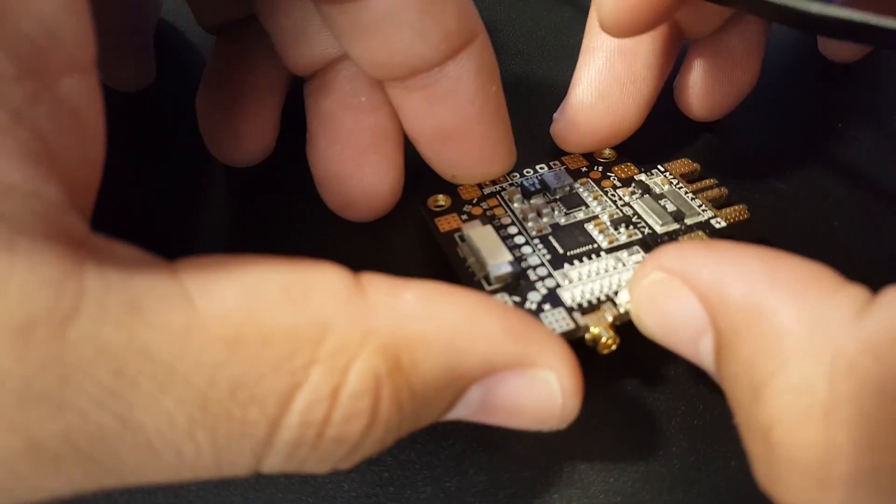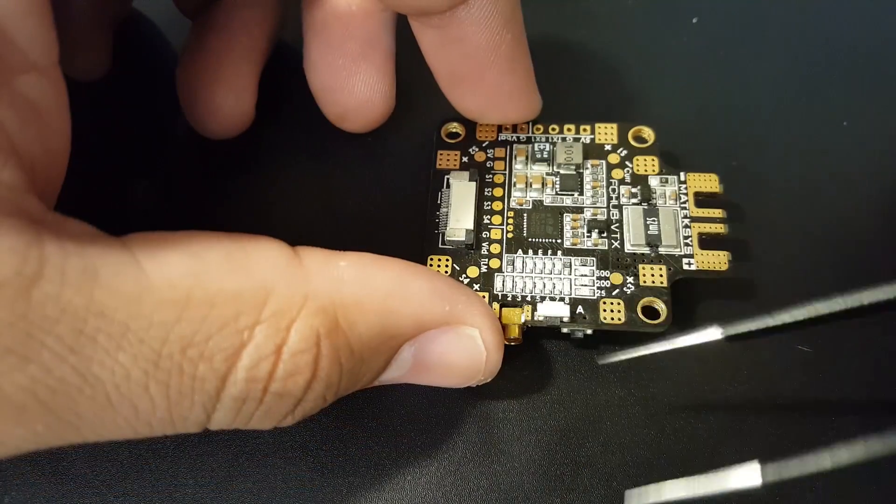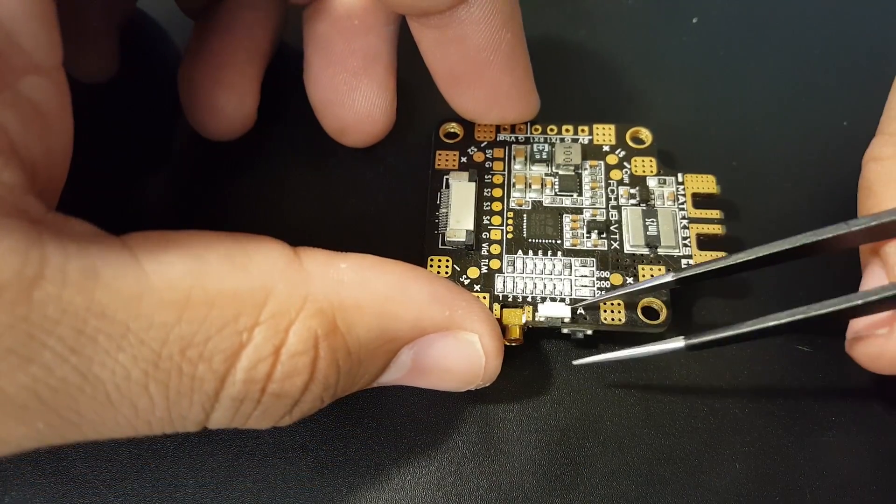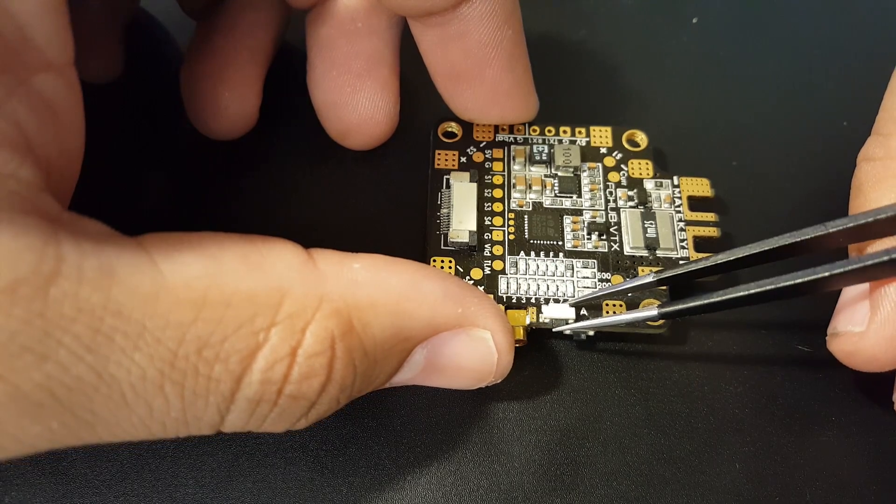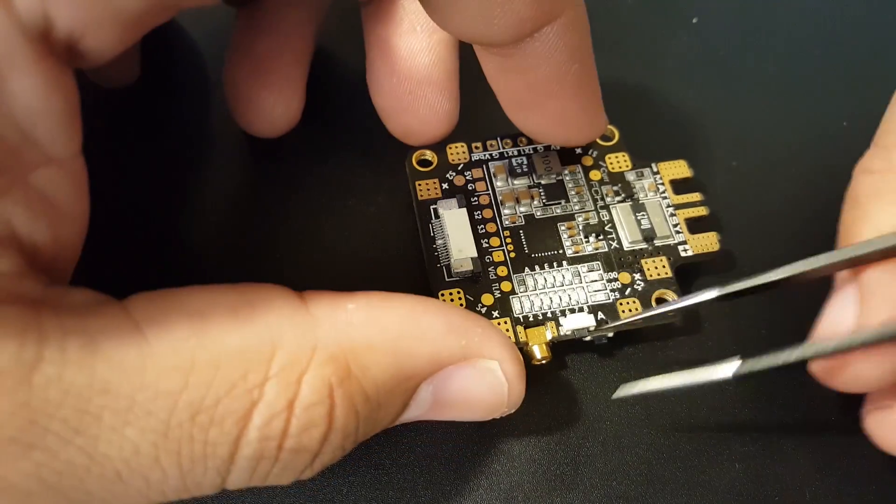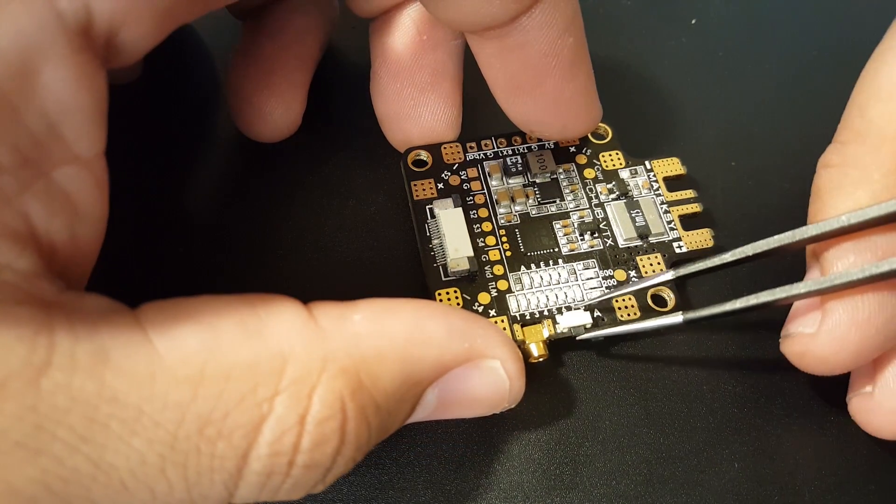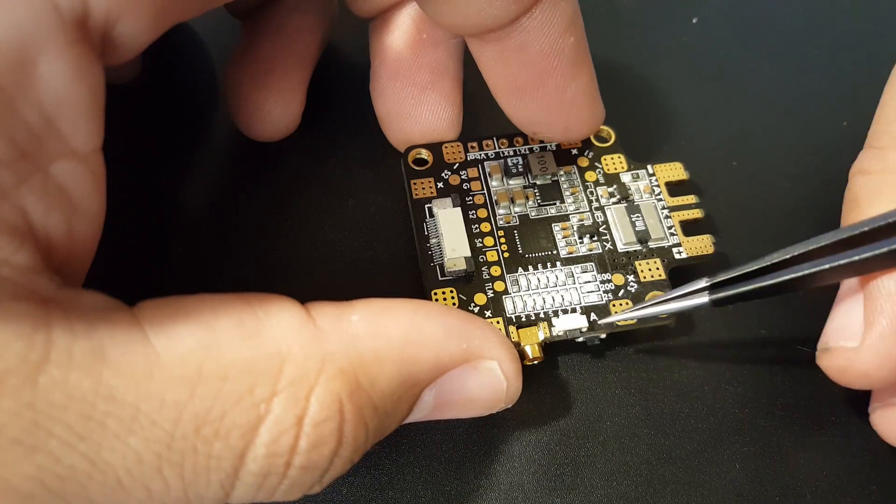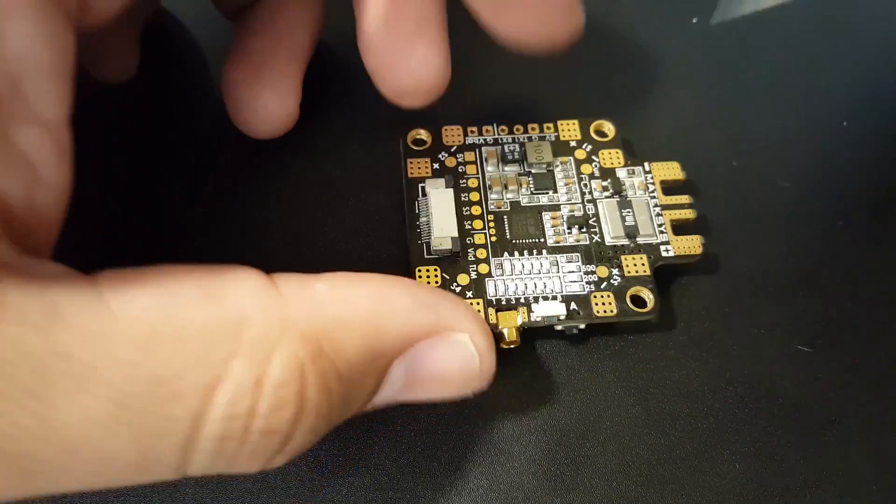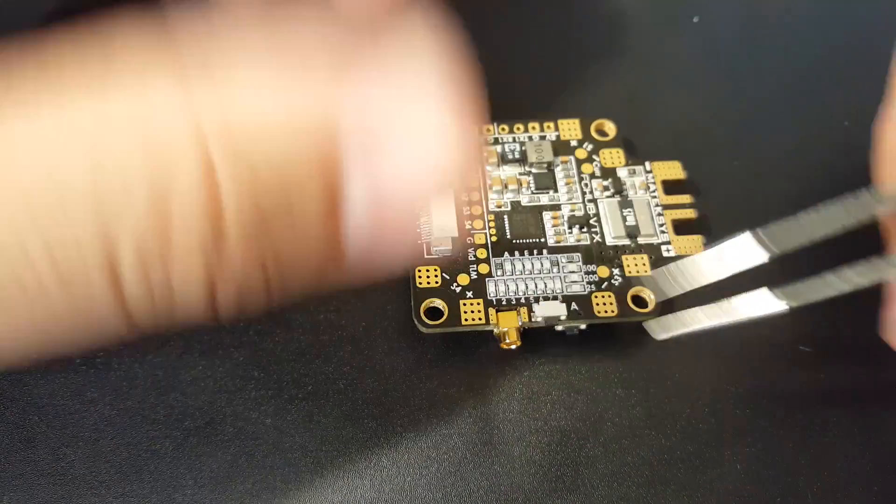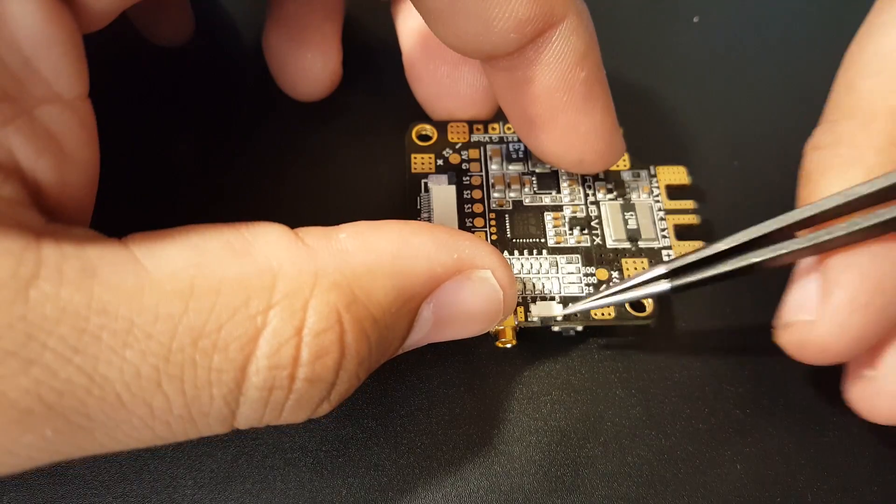We have two buttons here to switch channels. Take note these sometimes tend to break off easy. When they do, don't worry about it because all it really does is when you push a button it bridges two pads together, simulating a button press.